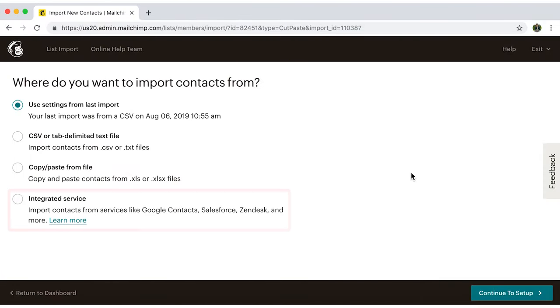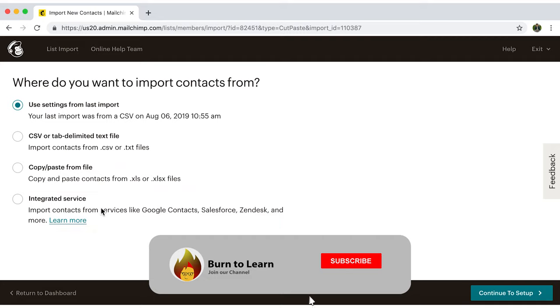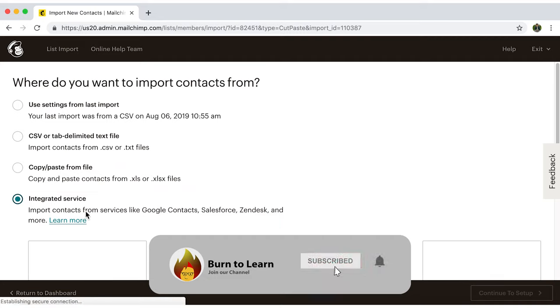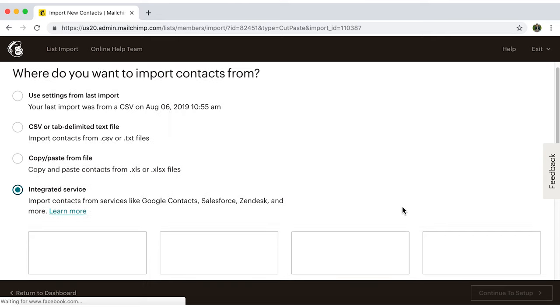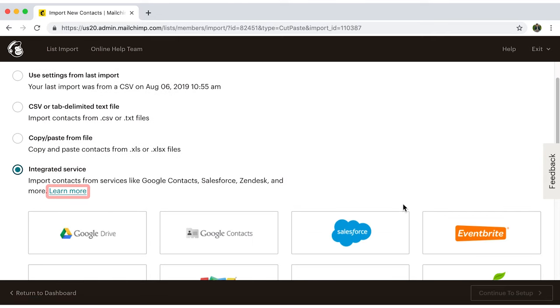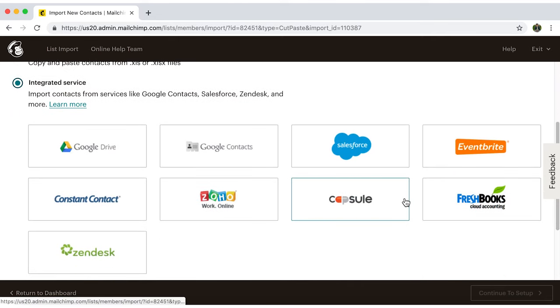Now the third option, integrated service. This provides various resources you can extract contacts from. If you'd like, click on learn more for instructions on how to work with any of them.